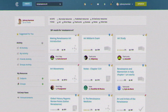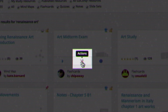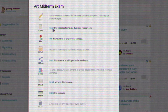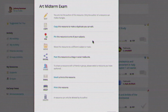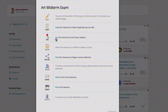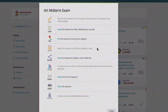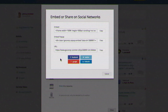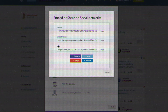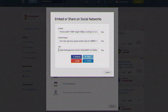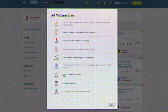Once you find a relevant resource, you can interact with it in a number of ways through the actions menu. Copying a resource creates a duplicate in one of your personal subject folders and allows you to edit it. Pinning a resource makes it available in your subject folder. The post function allows you to easily embed learning resources in blogs, virtual learning environments, or just about anywhere, and share them on social media sites. There is also an option to email or print them.